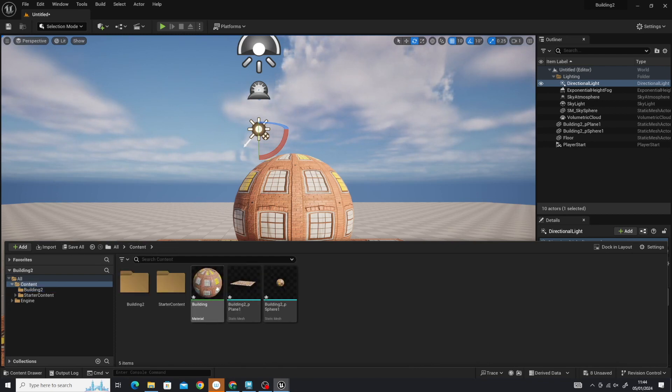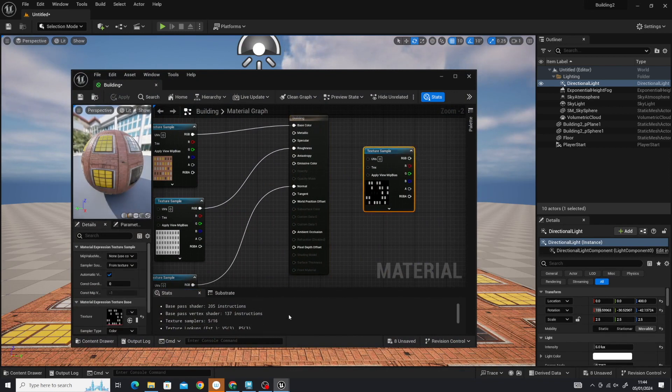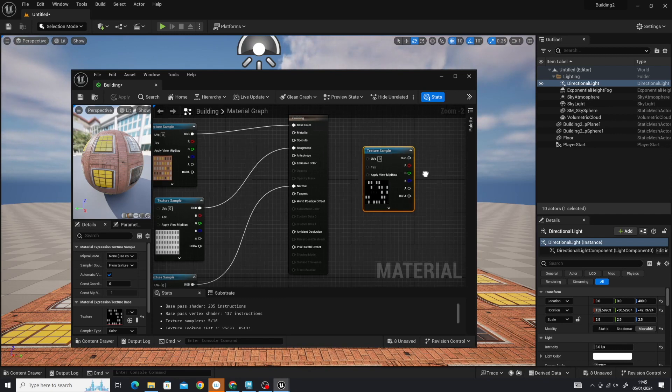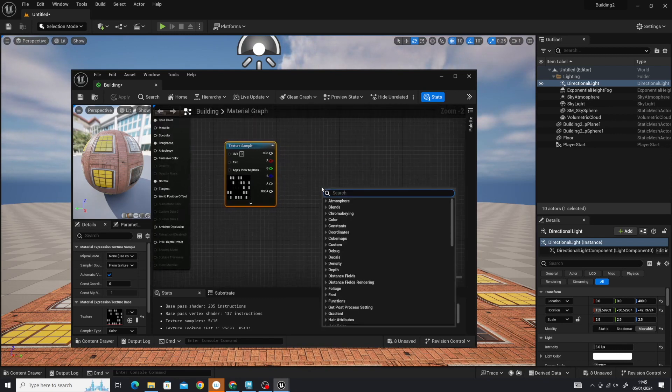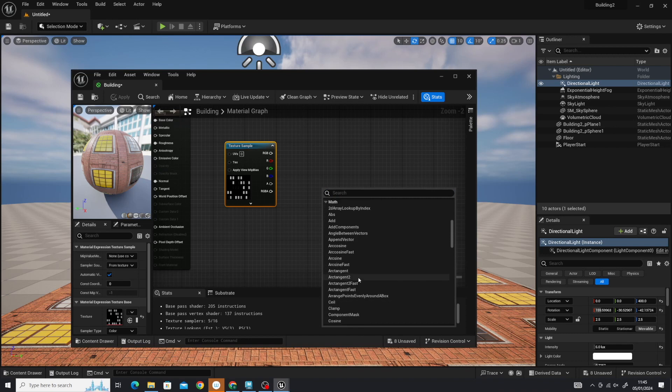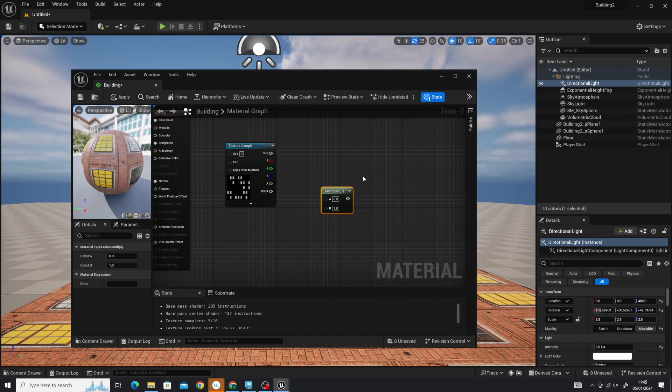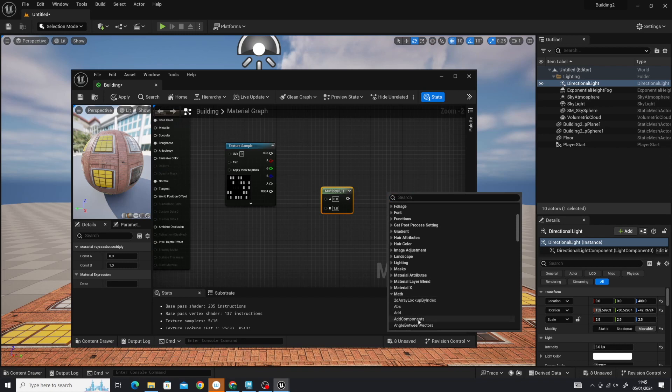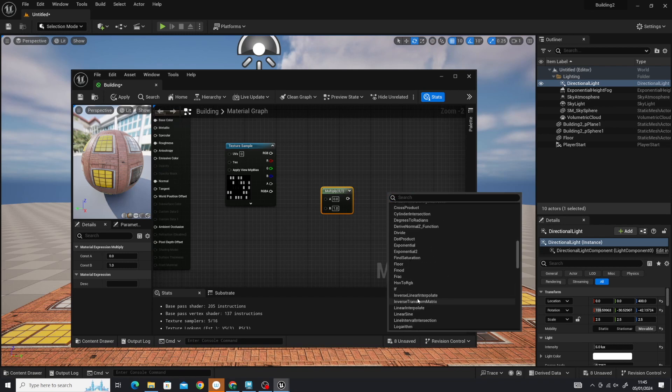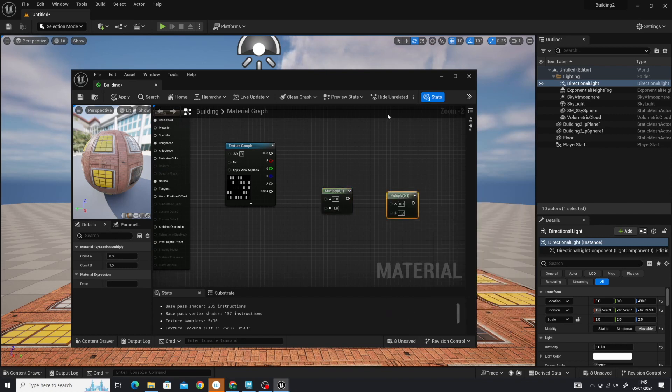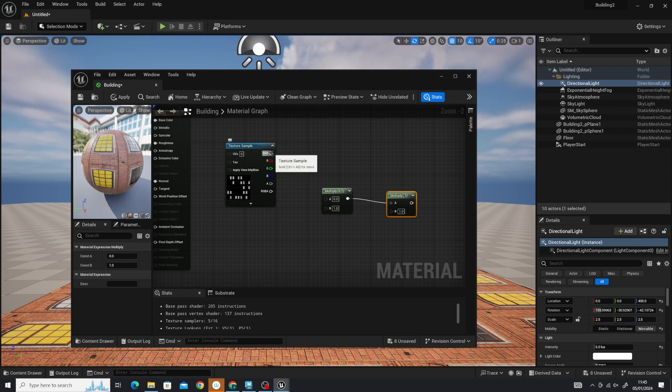Back into the material. Now we need to set up a couple of multipliers. Right-click, go to Math, looking for Multiply. Then we need another one of those. We're going to connect these together. We're going to go from the out here into the A there. We're going to connect the RGBA to node A here.